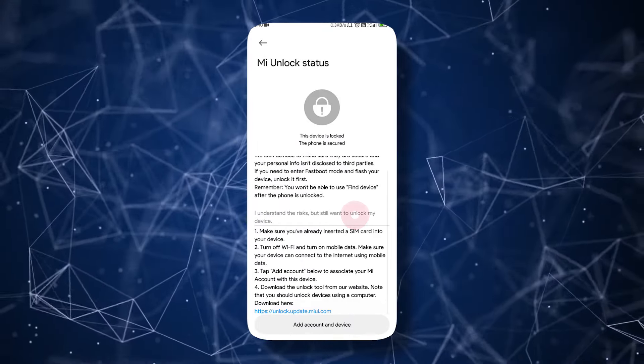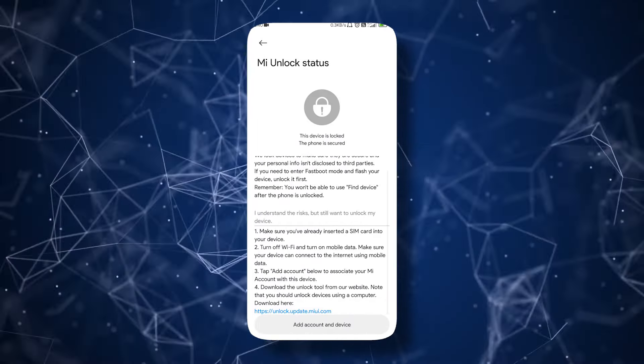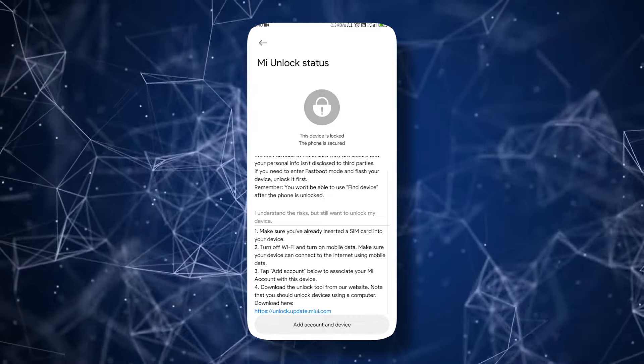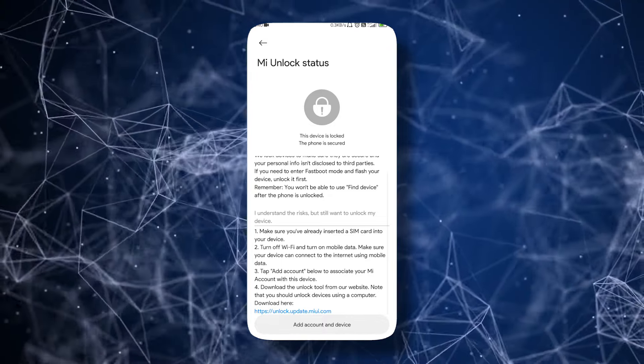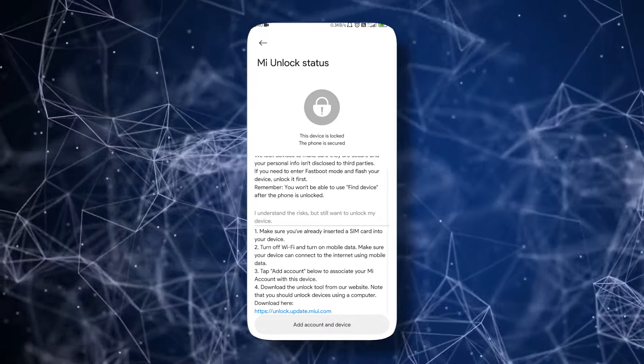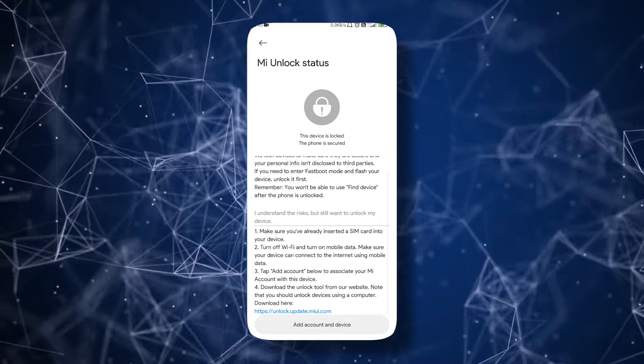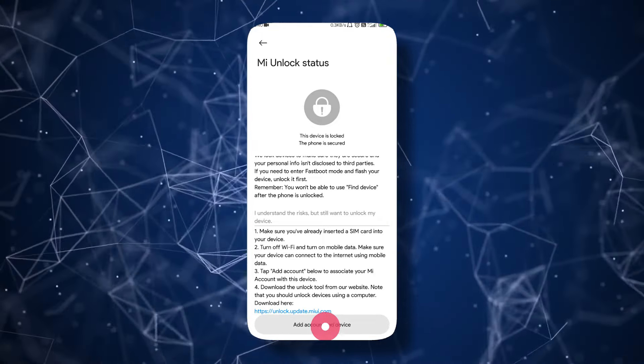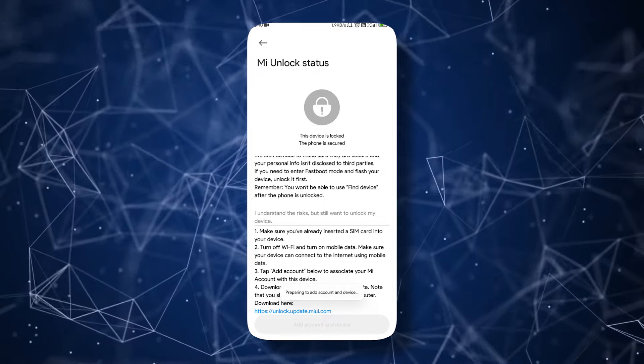Read all the instructions carefully and make sure everything is according to the instructions. For example, turn off your Wi-Fi, as adding an account can only be done using mobile data. Now tap Add Account and Device and wait for it.